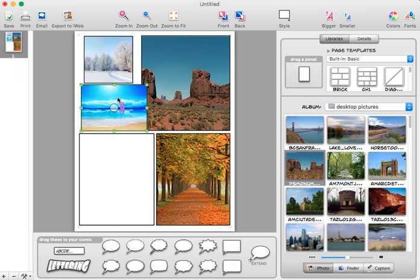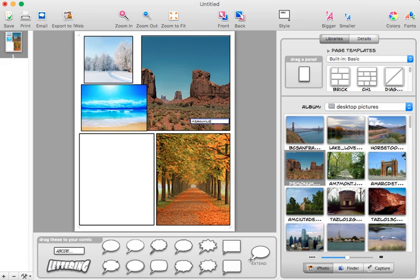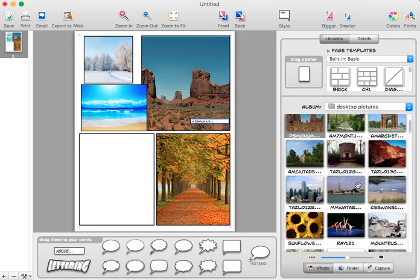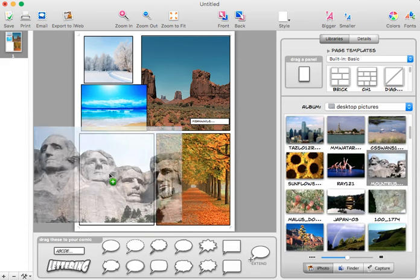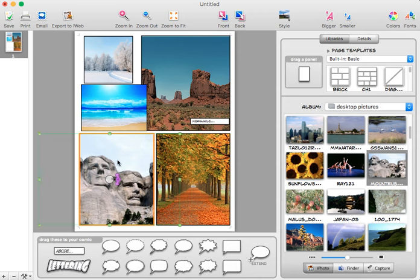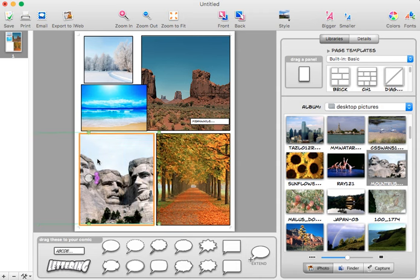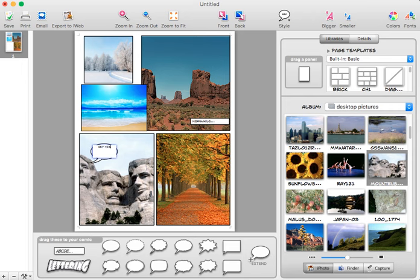Now besides the photos, you also have options down here for lettering. I could add in a little caption box, a little meanwhile, or let's say I have something like this in here. I could add in a word balloon and add text.